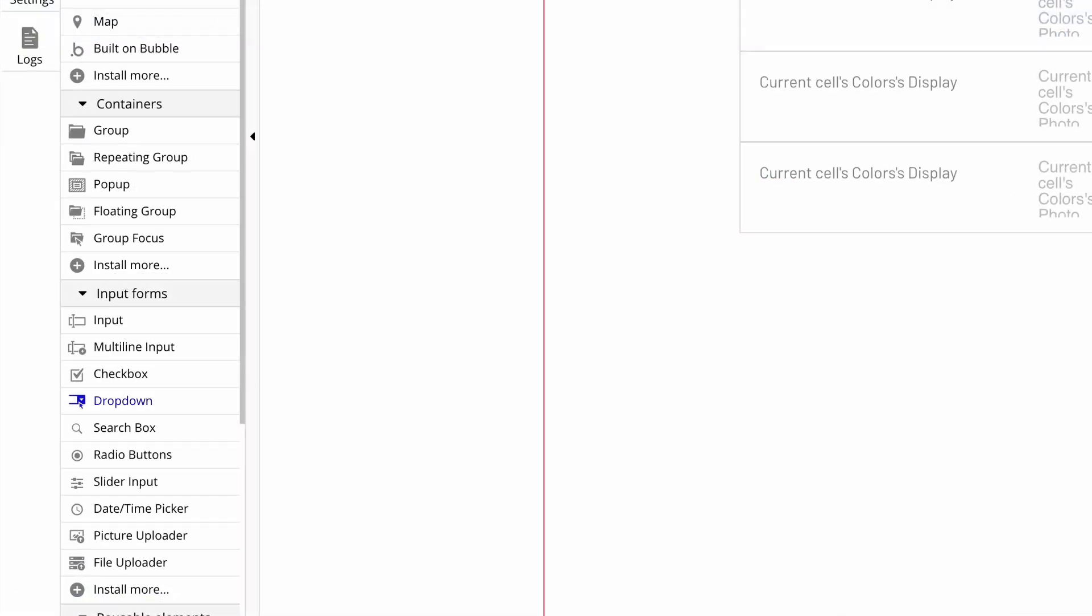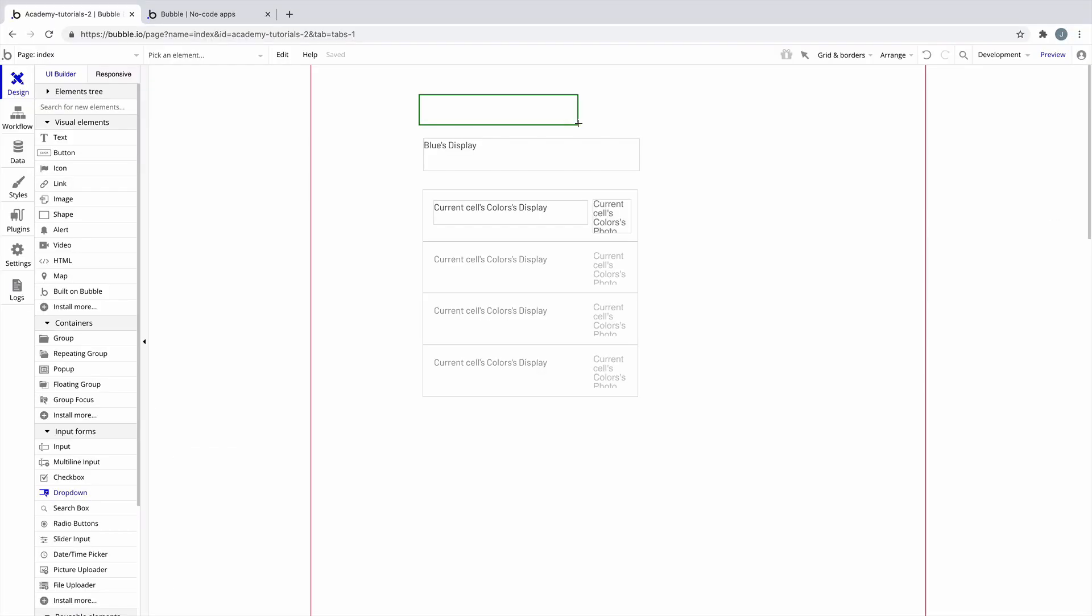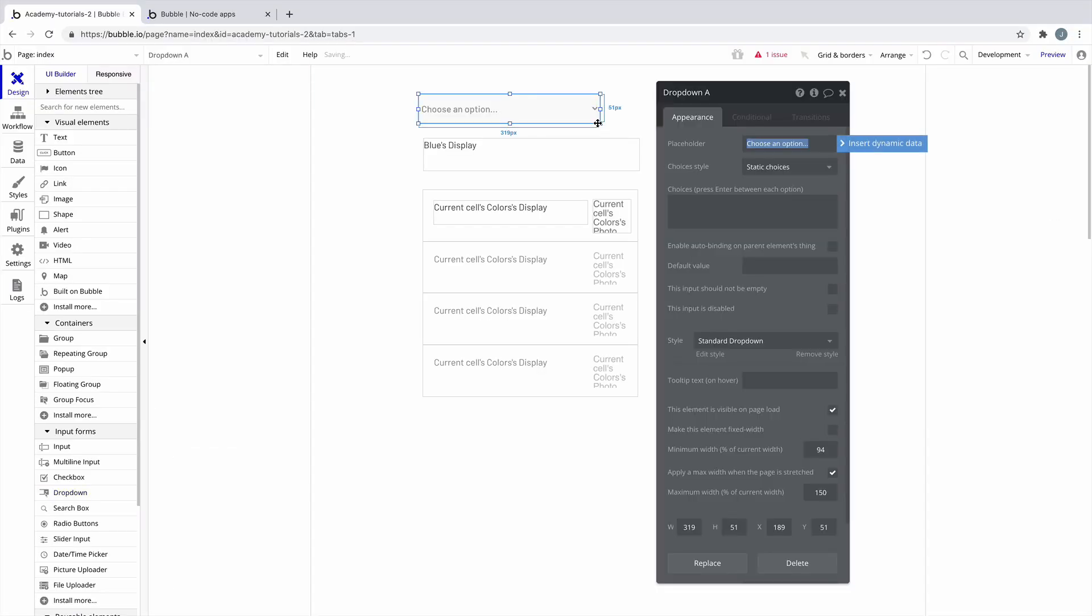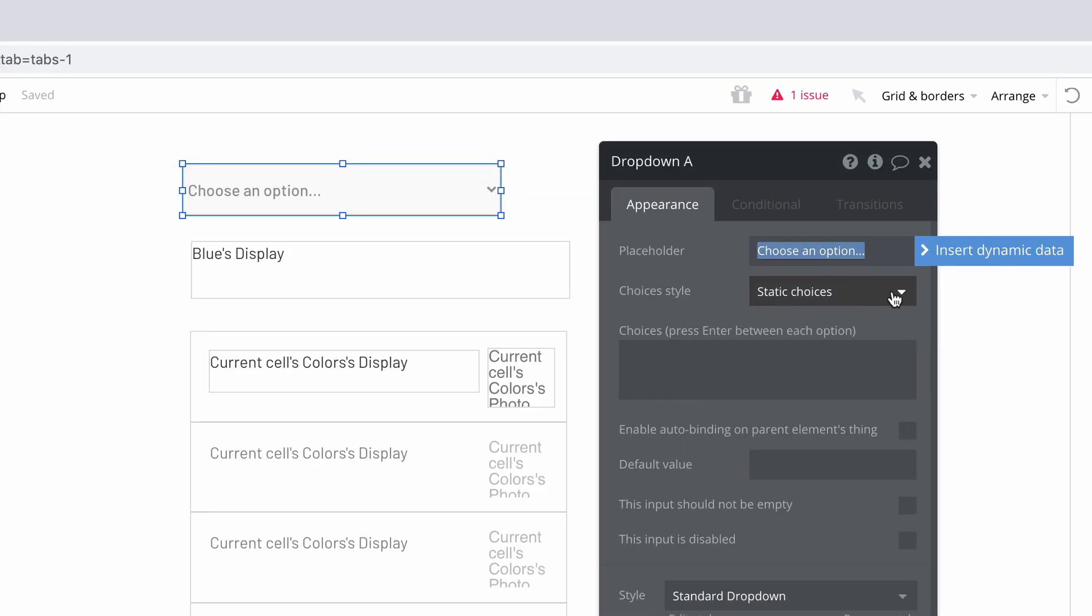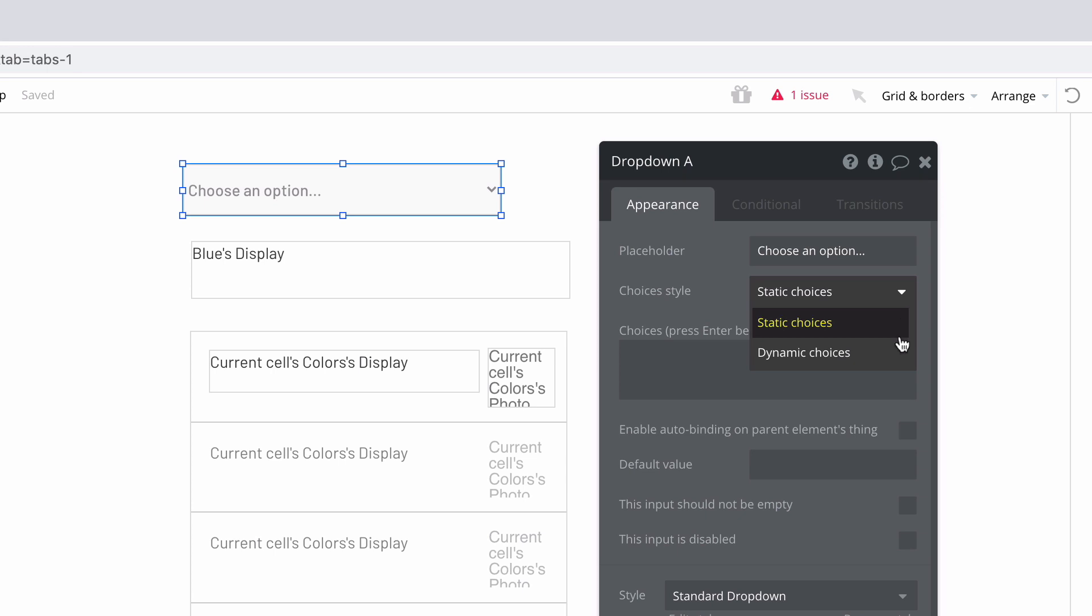One of the most useful elements for option sets is the drop-down element. Drop-downs have two ways of accessing a list. You can statically type a list in the element itself or dynamically retrieve one. If we change this to dynamic choices, we are asked to enter what type of choices.